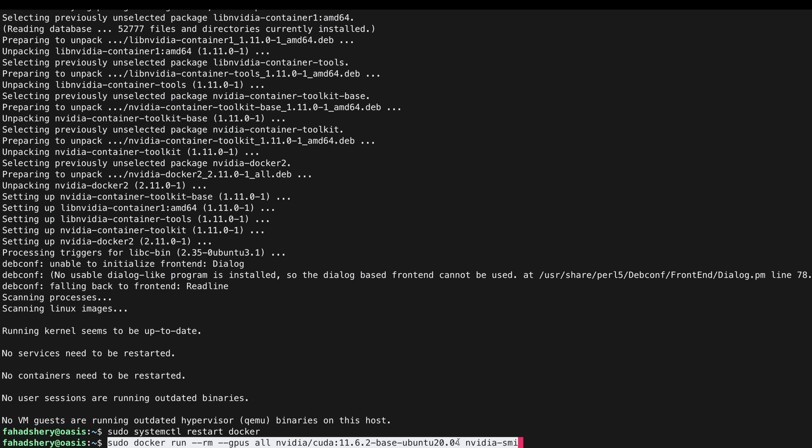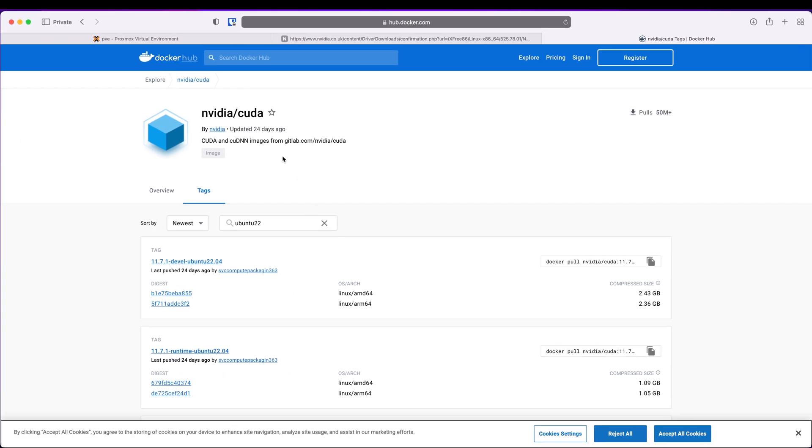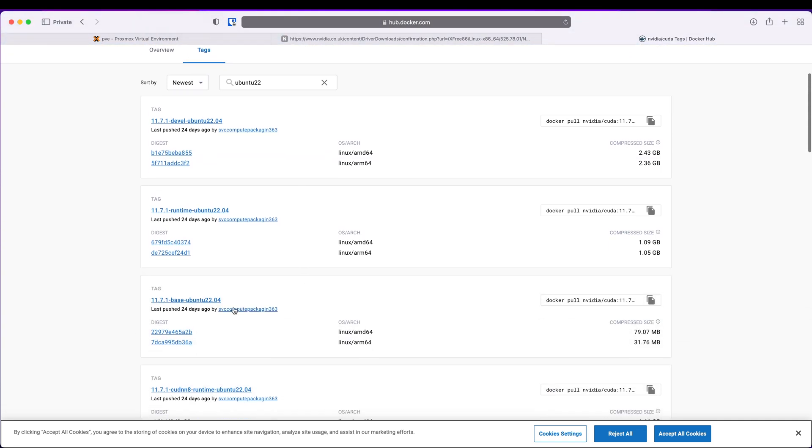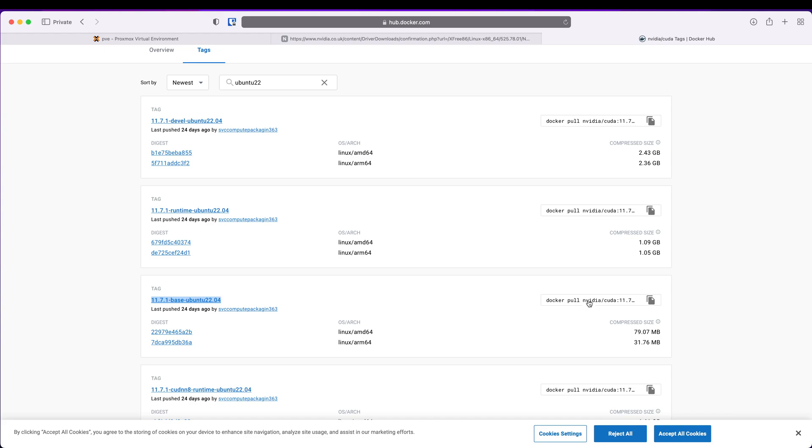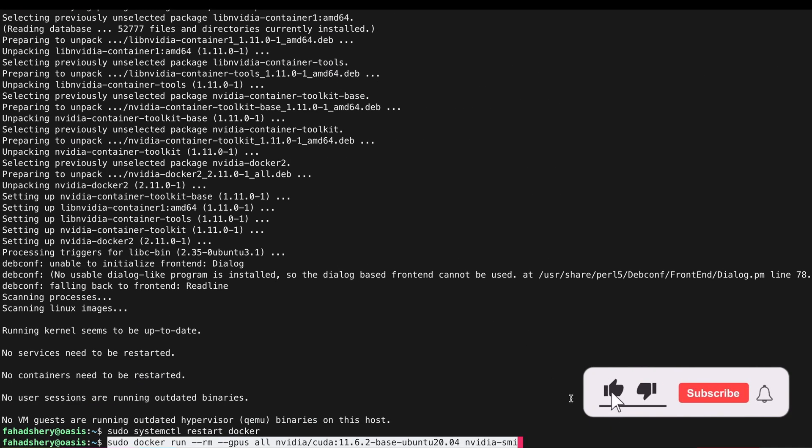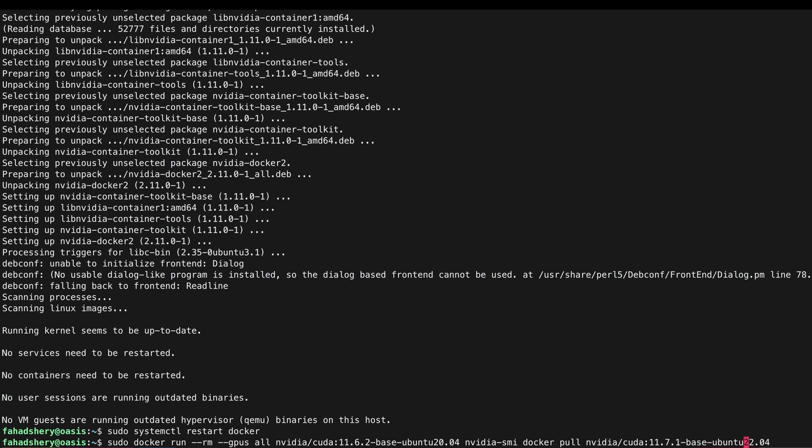But this command looks old according to the documentation for Ubuntu 20.04, but we are using Ubuntu 22.04. So we can go to the Docker Hub nvidia/cuda repository, just search for Ubuntu 22 and you will see a list. I am interested in this one. If I copy this, go back, hit space and then I can delete all that.